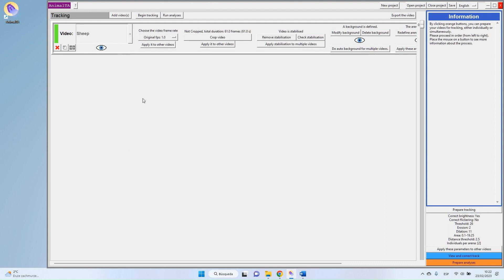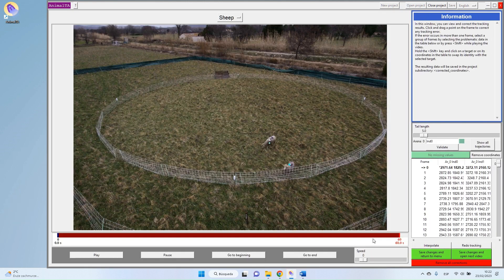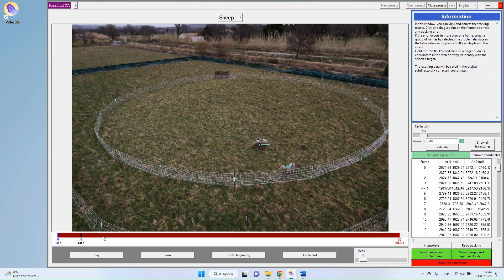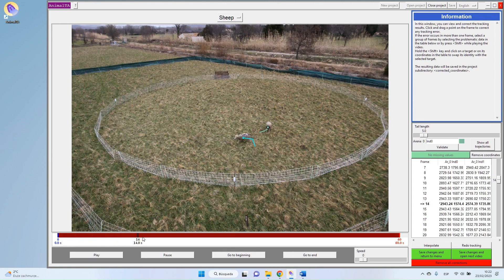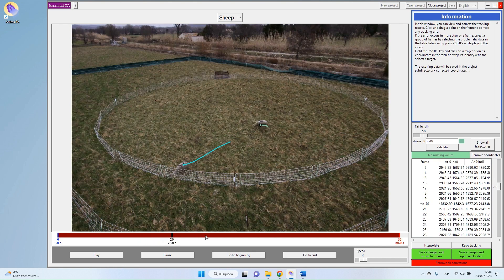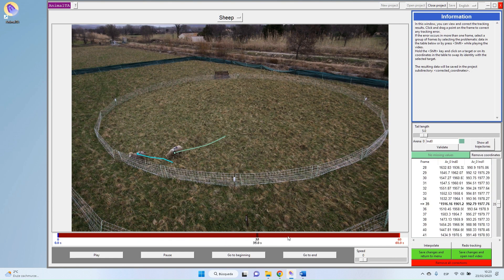Well, now that my video is tracked, I will show you the results. So View and Correct Track. And here we are, I have my two sheep that are tracked. And as you can see, the tracking worked quite well.